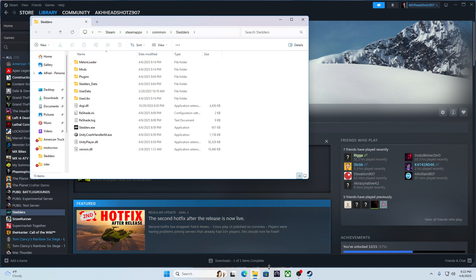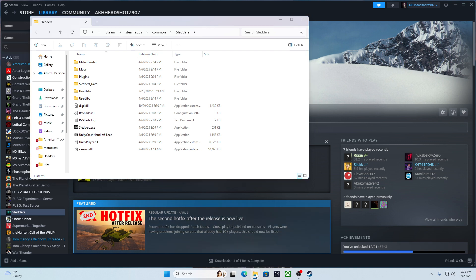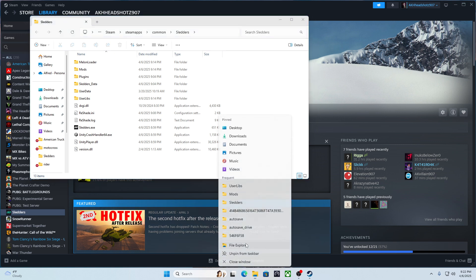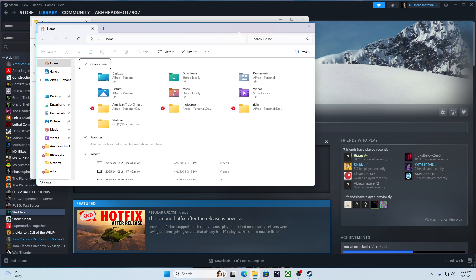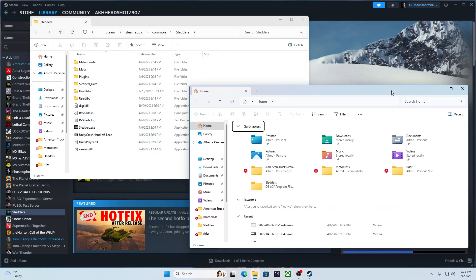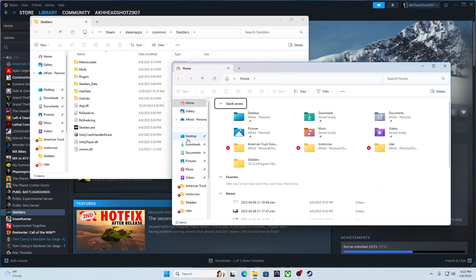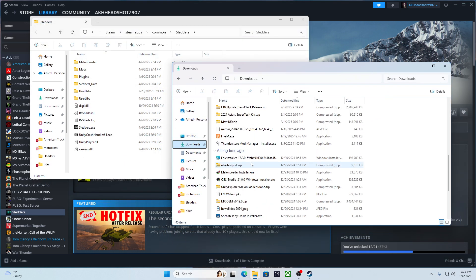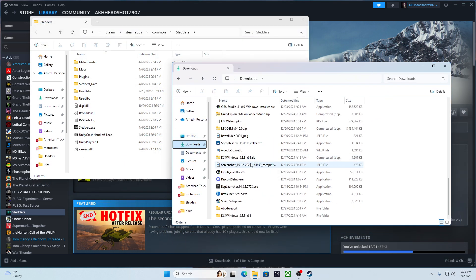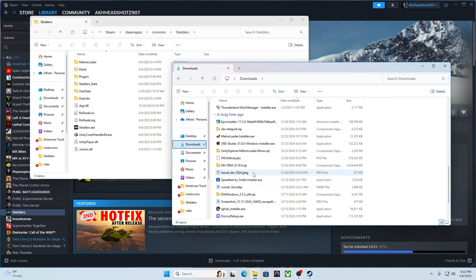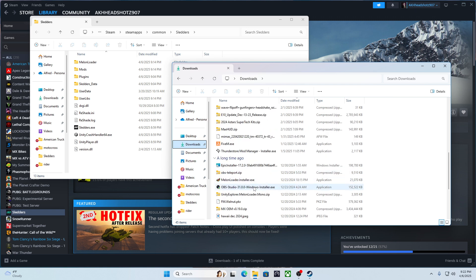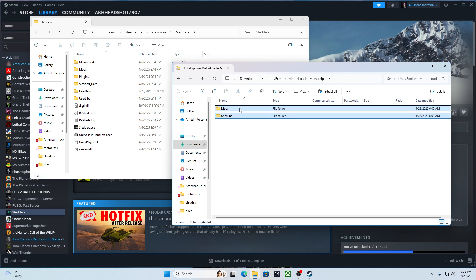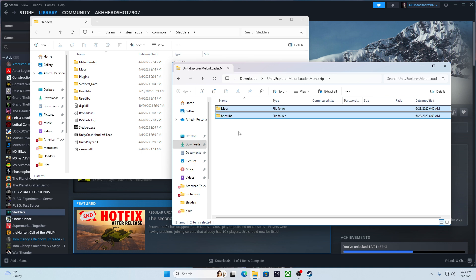Then you right click file explorer and then go to downloads, to unity explorer melon loader mono zip. Then you get these two and drag them to the bottom. I already did that though.